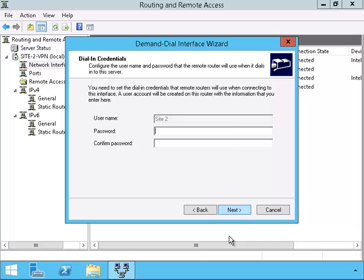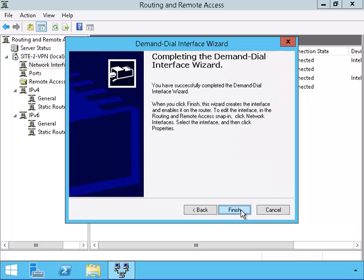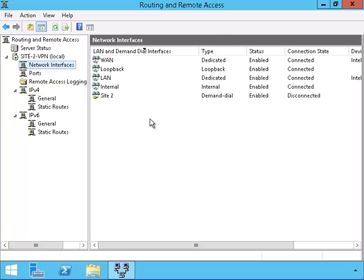Now I am going to put in the password I want to use for this VPN interface. Next I will put in the username and password that I want to use for Site-1's interface. We can see that the VPN interface has appeared.